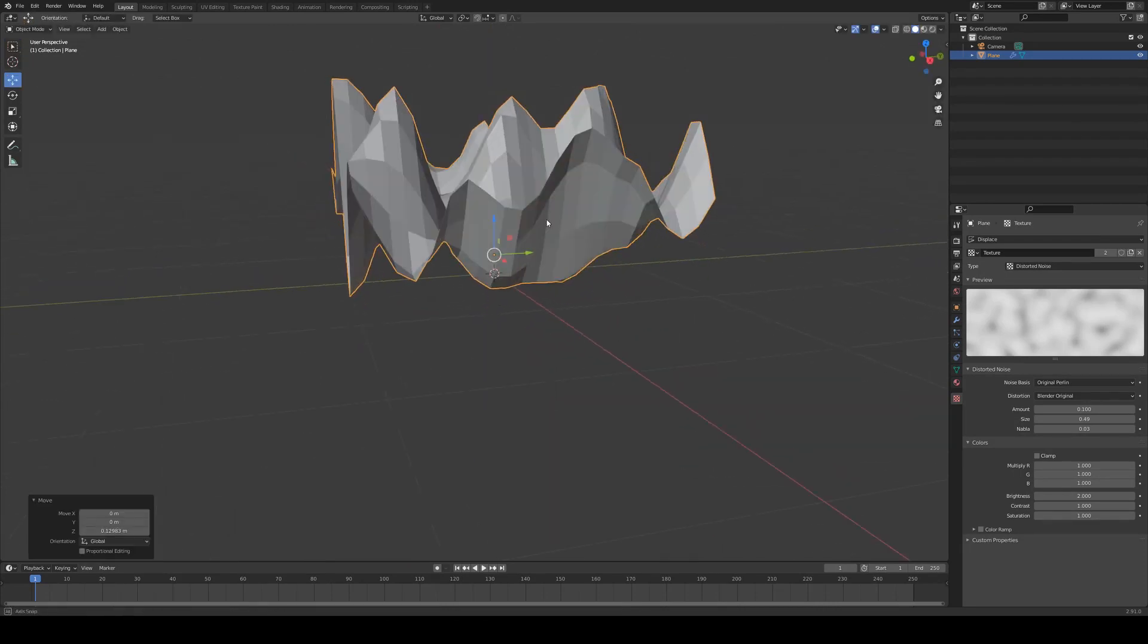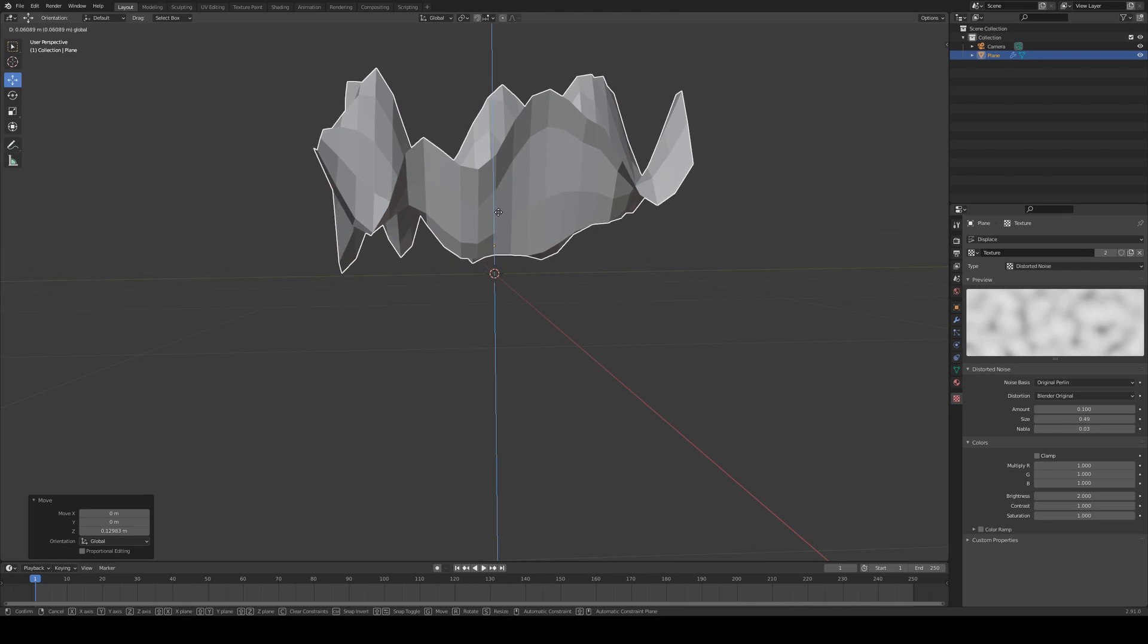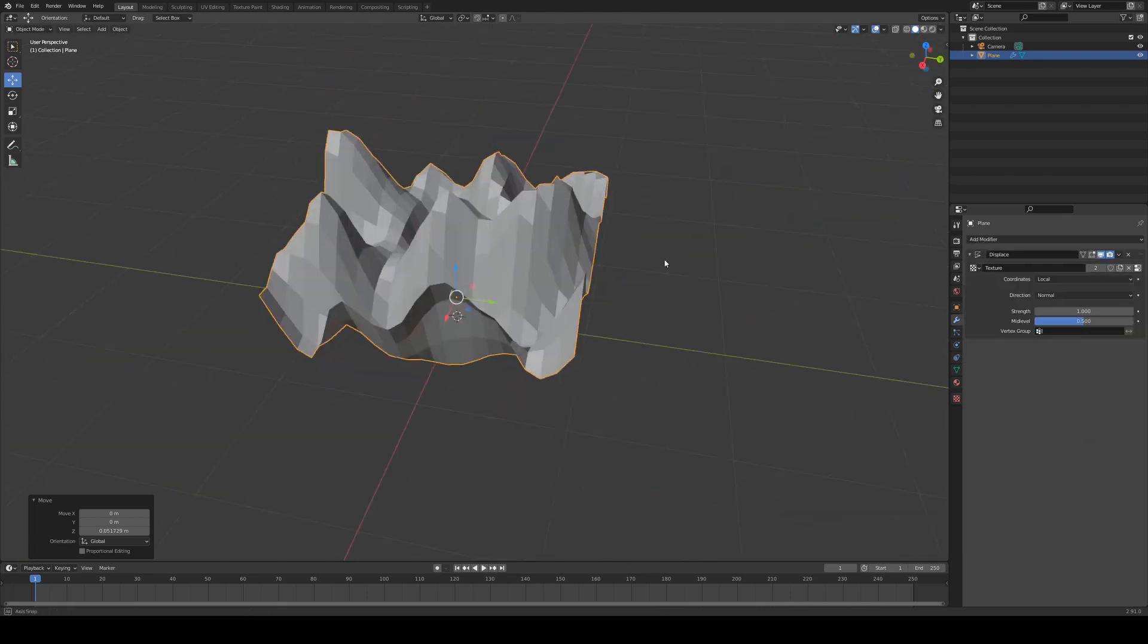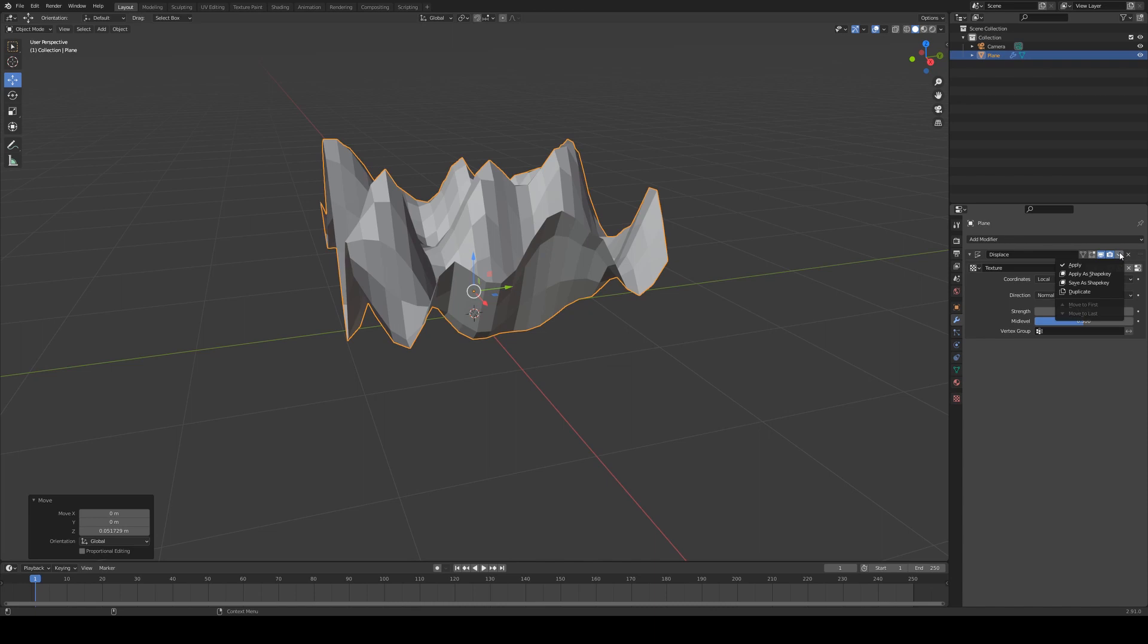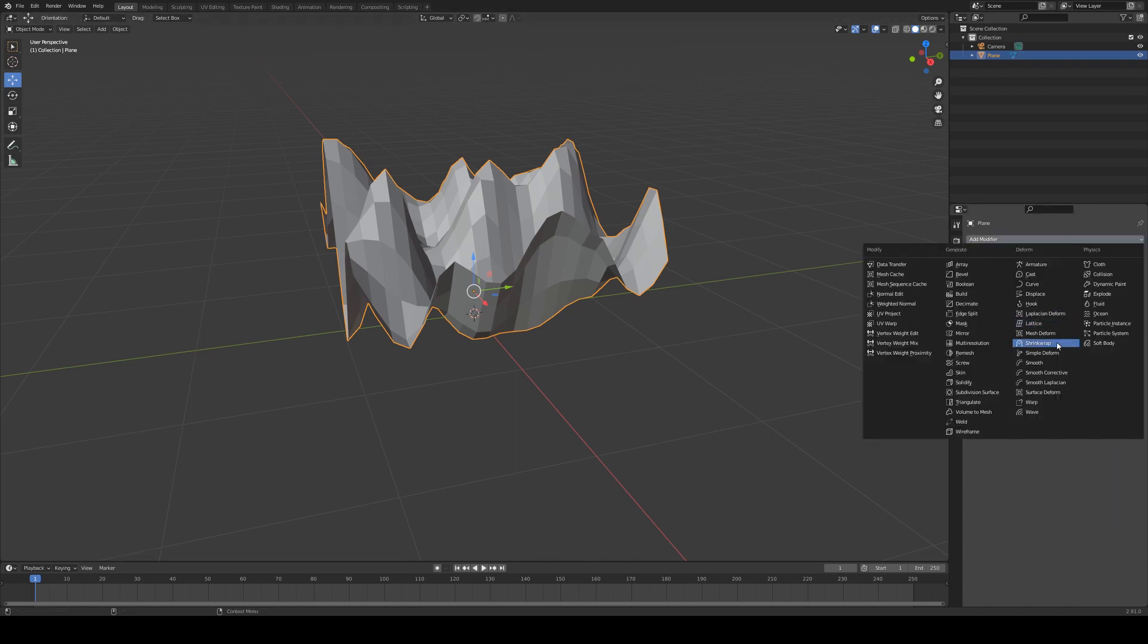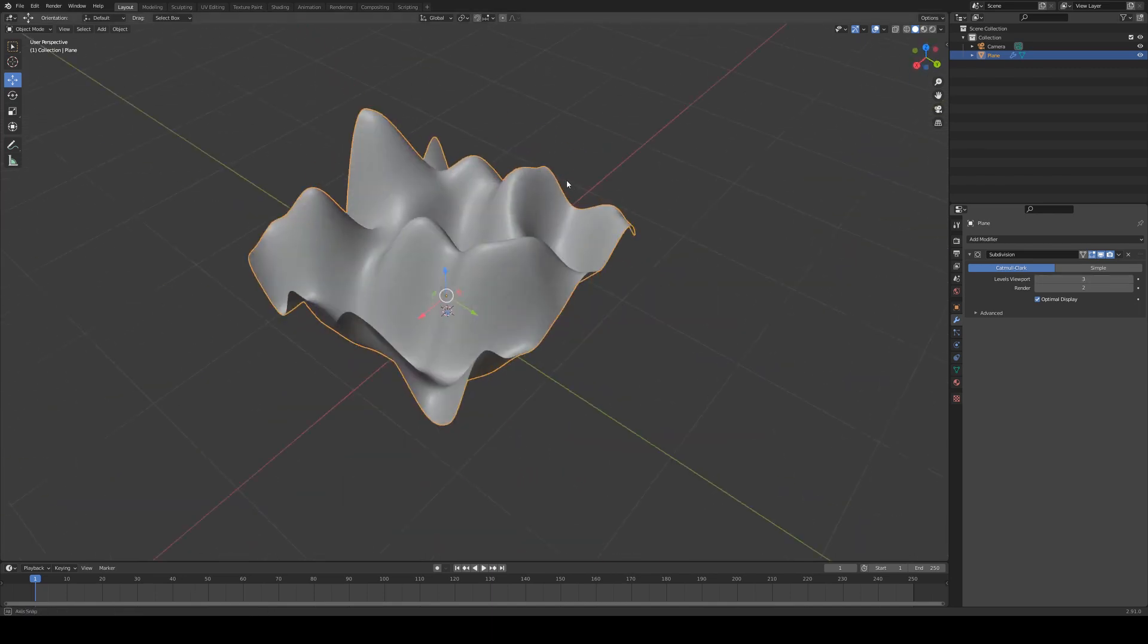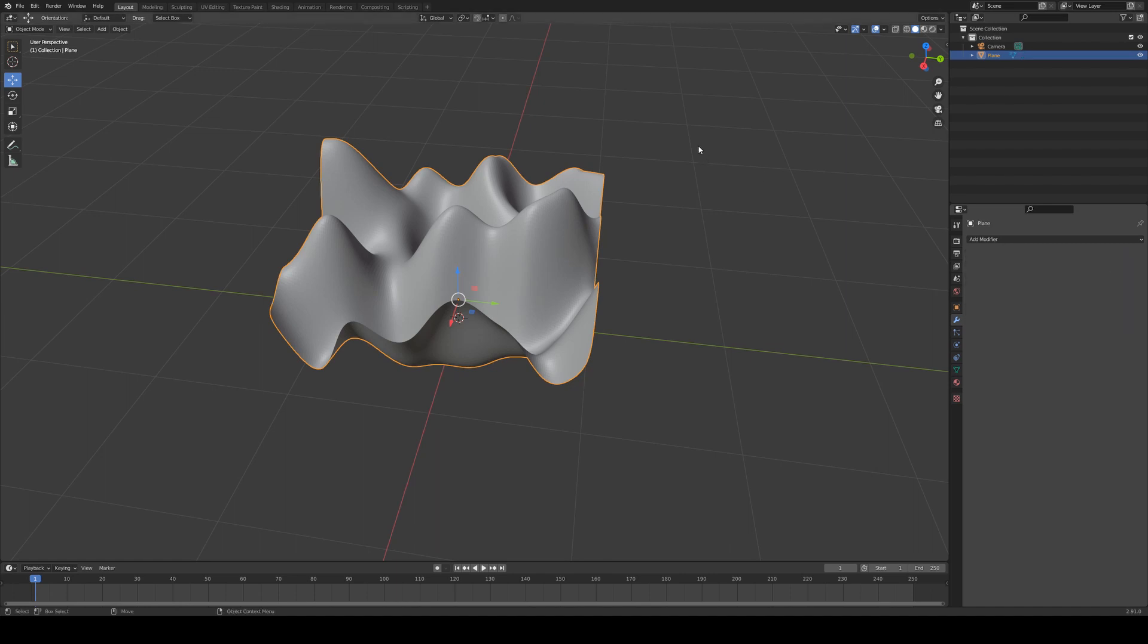However I'm just going to move that up slightly so it's above the ground plane. If you're happy with your displacement you can go back into your modifier and then you can just apply that displacement. I'm going to do that and then I'm going to create a subdivision and just increase that so it's nice and smooth. So three subdivision level should be fine for this. I'm just going to apply that as well.